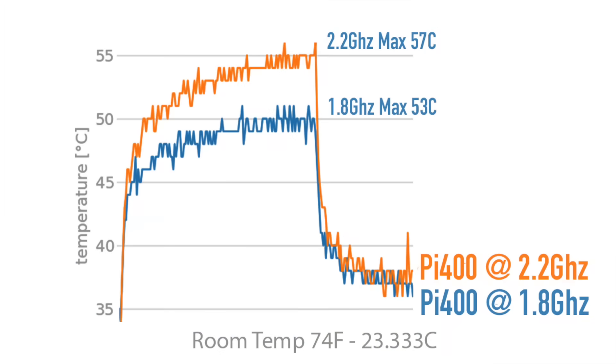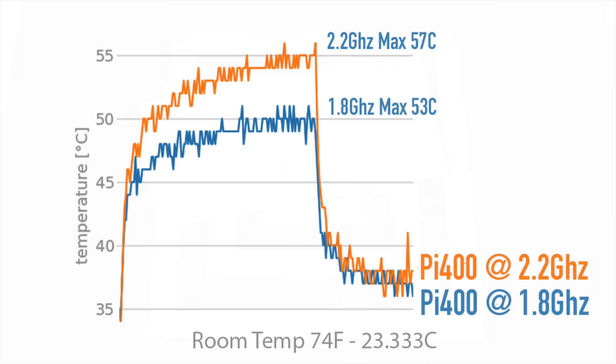It did absolutely amazing at the stock clocks and even overclocked to 2.2 GHz. I would not be opposed to running this at 2.2 all the time. At the stock clocks, maximum we reached after 10 minutes was 53 degrees Celsius and overclocked to 2.2, 57 degrees Celsius. This is actually beating out a lot of the passively cooled cases I've tested for the Raspberry Pi 4. Cooling on this is definitely not an issue.